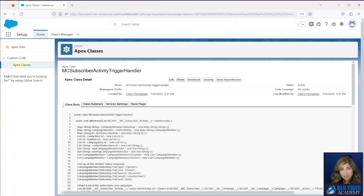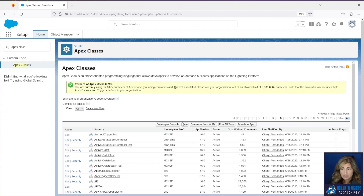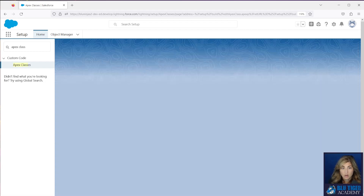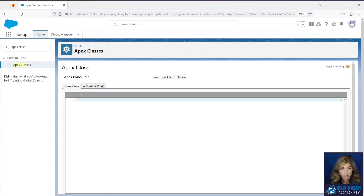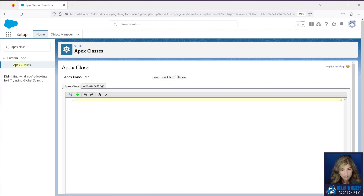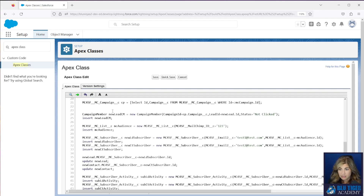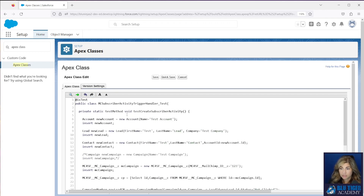Our next step is to create the test class. We'll go back to Apex Classes, click New, and copy and paste all of the code for the test class. This is called the MC Subscriber Activity Trigger Handler Test. Then you will save that.